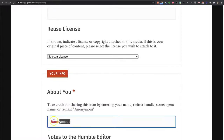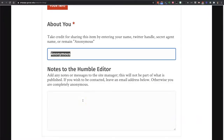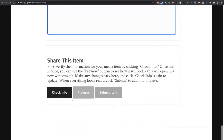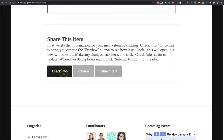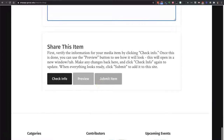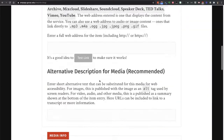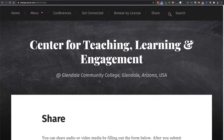You can enter your name here or remain anonymous. If you know the license of the item, you can select it. If you need to tell us anything about the resource that you don't want to have published, you can type that information here. At the bottom of the page, you'll be prompted to review your info to make sure it's accurate, and then you can preview or submit your item. Once you submit an item, we'll review it, check the license and all the other information, and then publish it into our website. So it's easy to contribute something to our blog and help your colleagues.